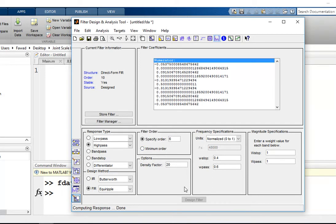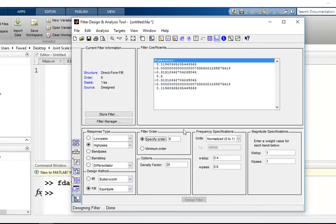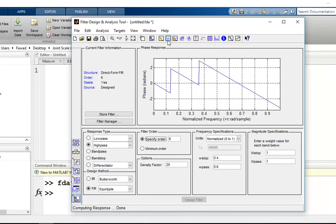I want a filter of order 6. Now there are total seven values in the numerator. There is no value in the denominator because this is a FIR filter. You can check the phase response of this filter by pressing this button.